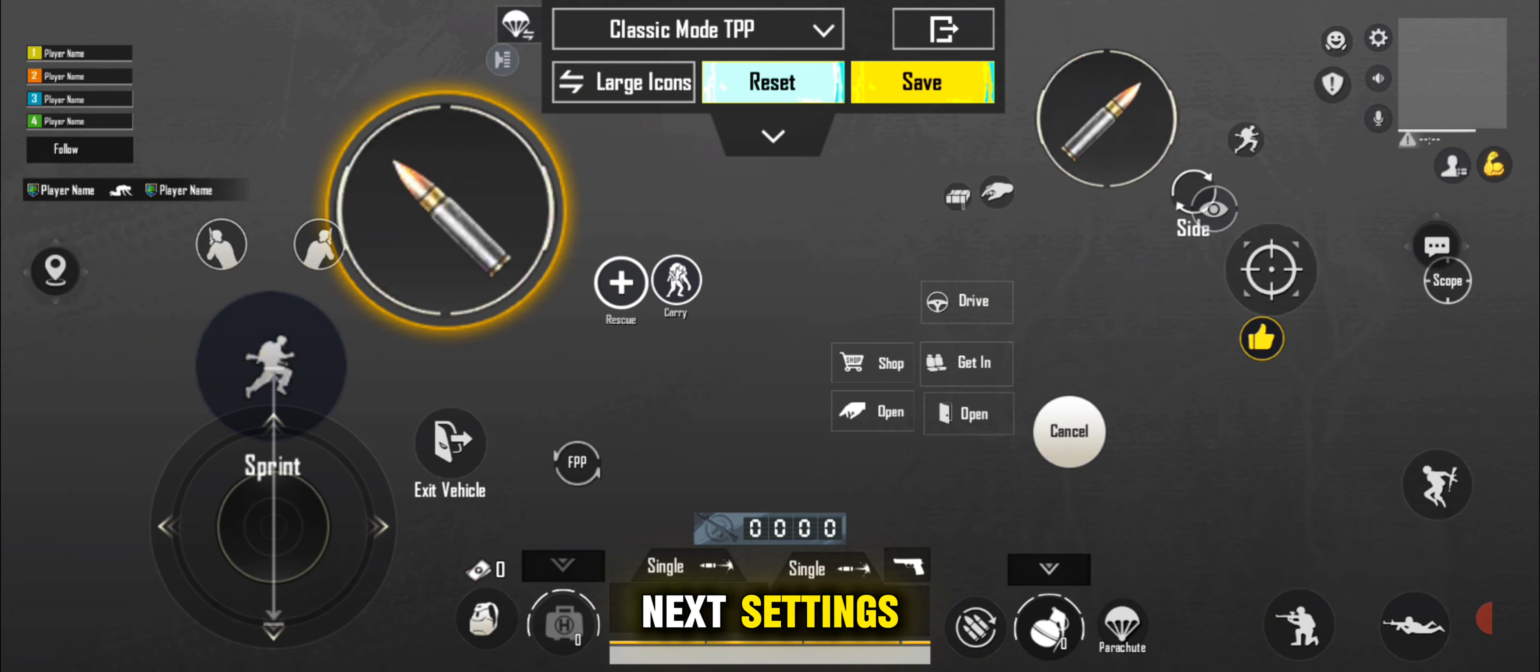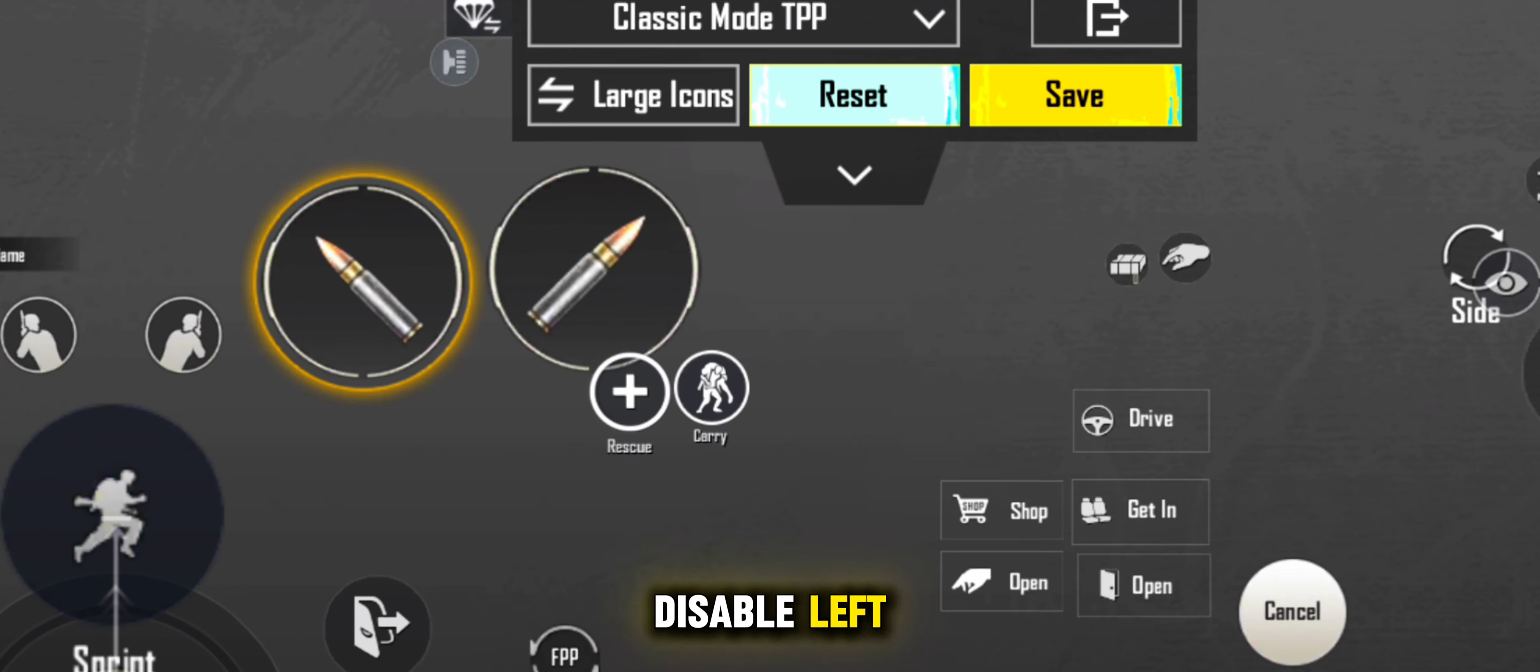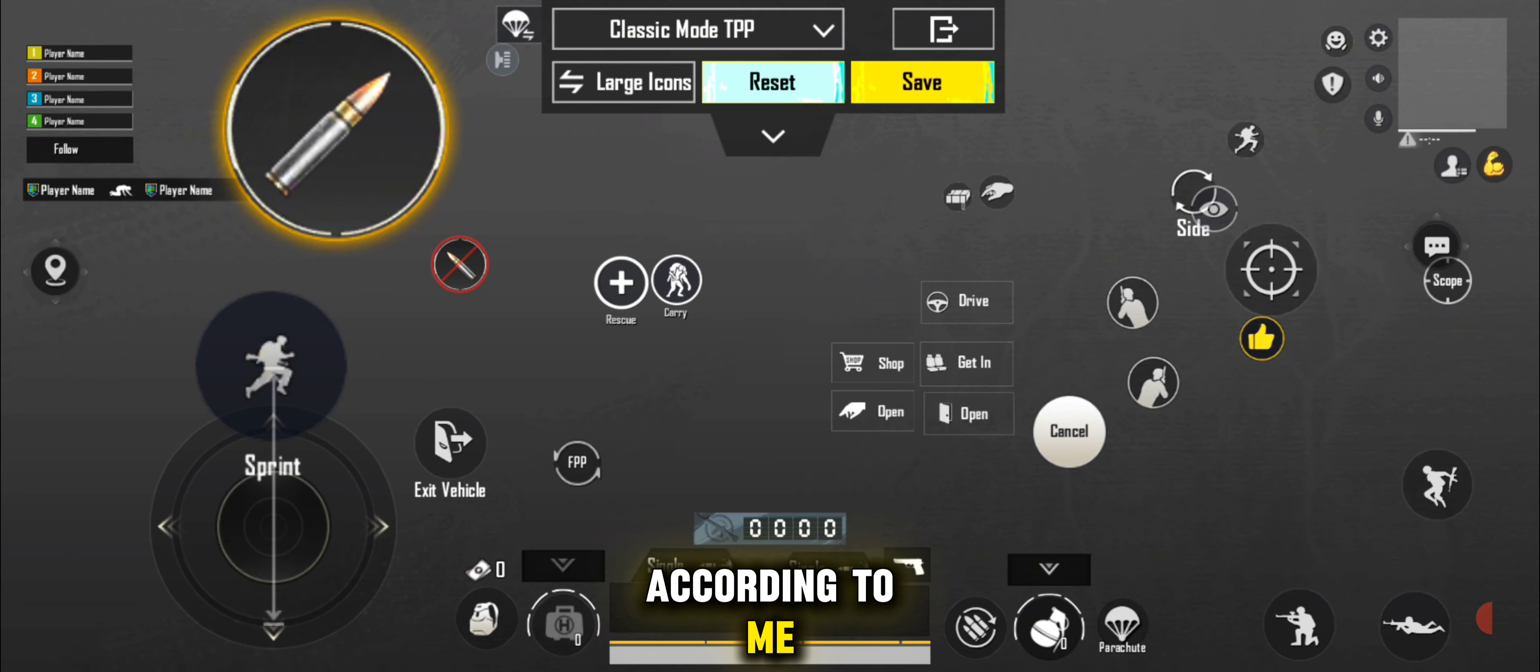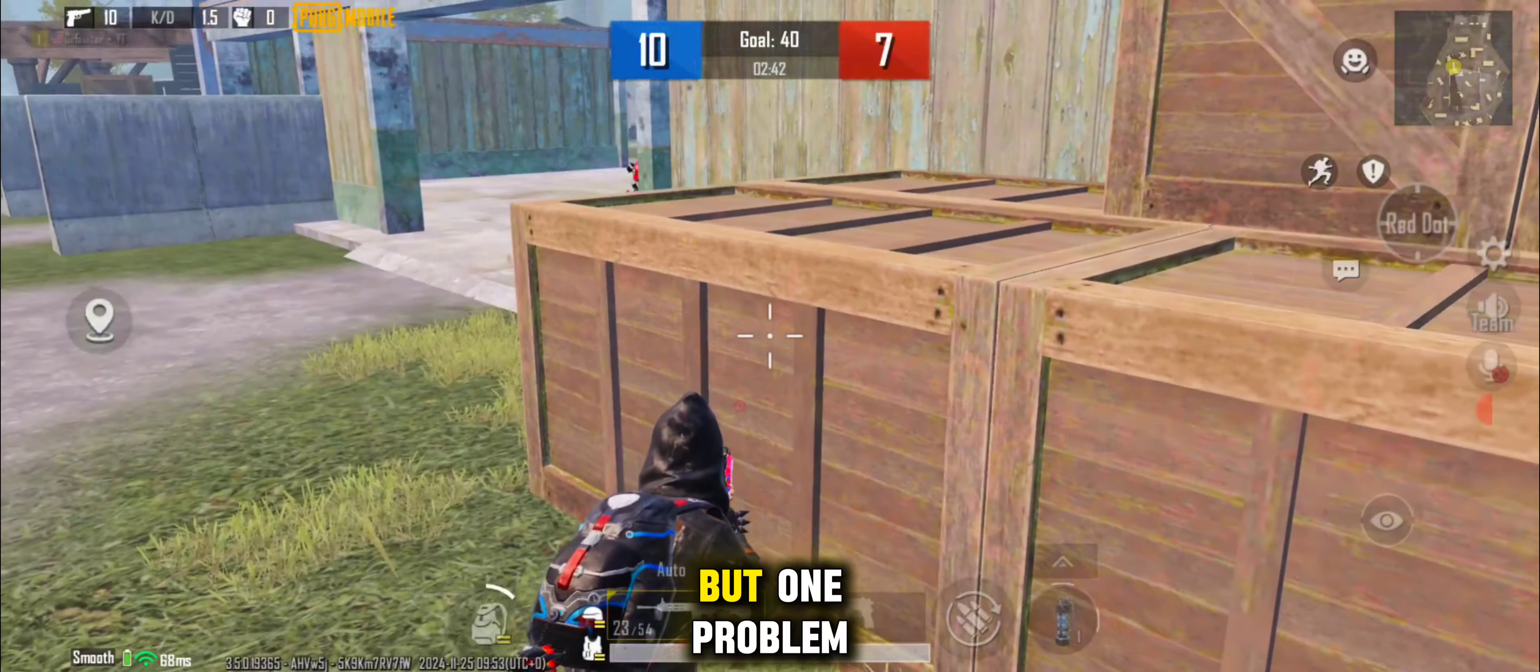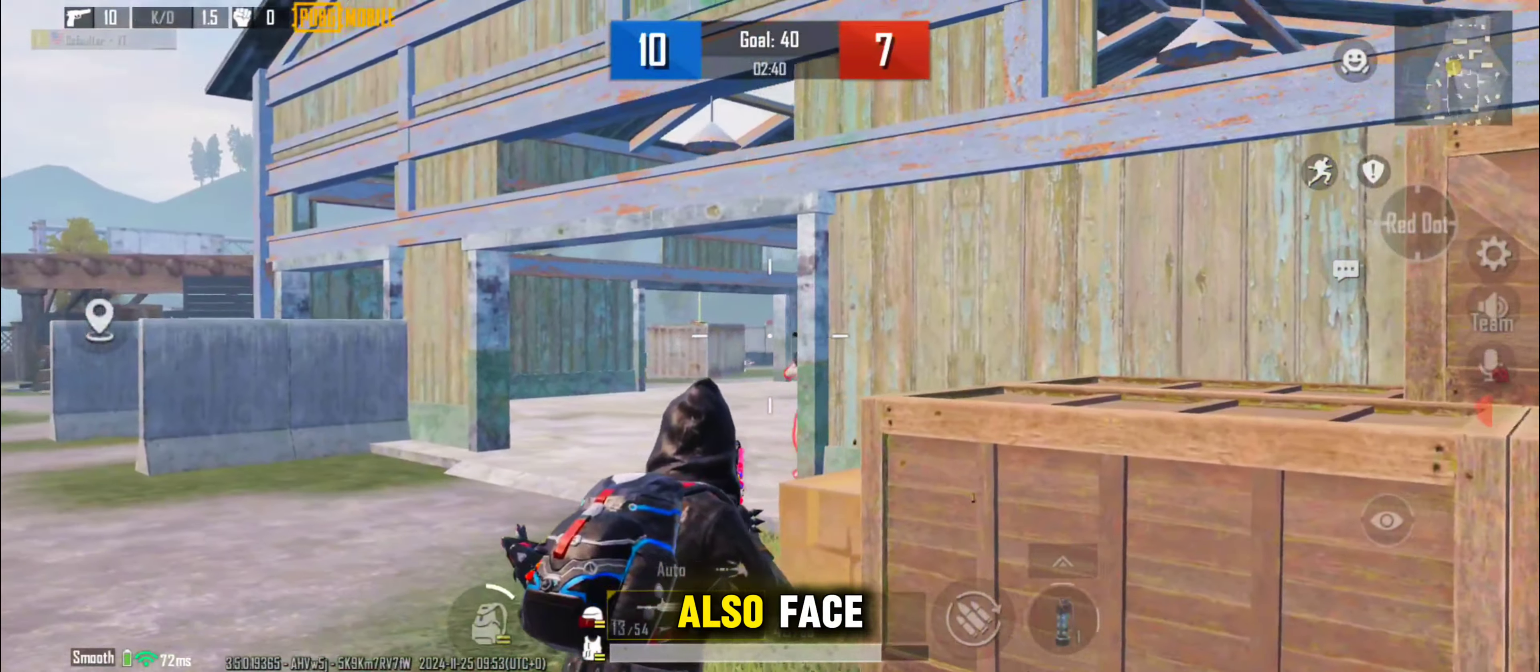Next settings: adjust the fire button, disable left fire, size and placement according to me. After this, your jiggle and scope movement must be accurate. But one problem you should also face.